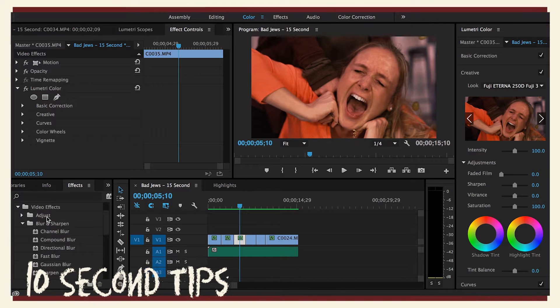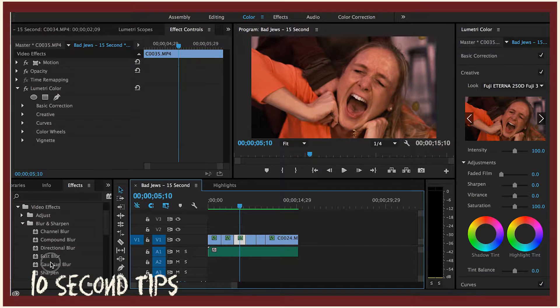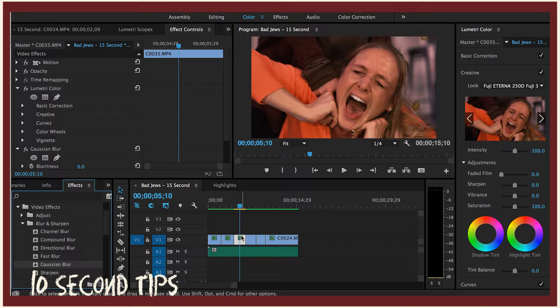First you go to Effects, then Video Effects, then Blur and Sharpen, then Gaussian Blur. You drag Gaussian Blur onto whatever clip you would like.